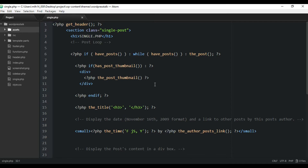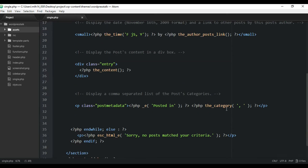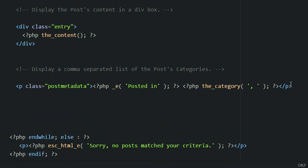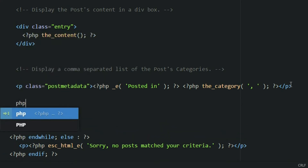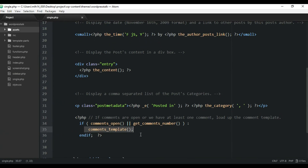Let's pull up our single.php file. Inside the loop we created a couple videos ago is where we're going to paste this code. Right below the category P tag, I'm going to create another PHP tag and then paste that code inside. That's all you really need to do to pull in the default comment template — just that. Let's save it.